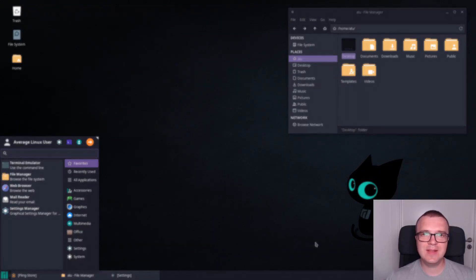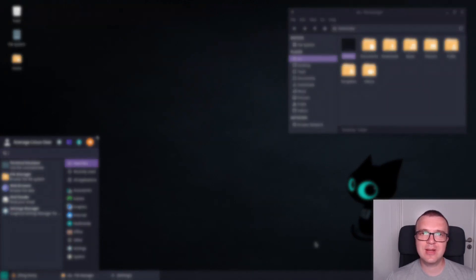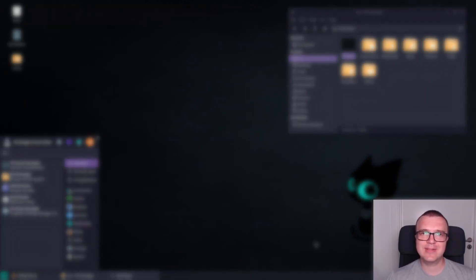I hope this video was helpful and you will now customize your Linux desktop, regardless of what distribution or desktop you use. Thank you for watching.